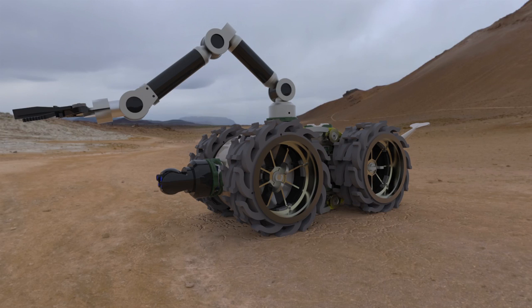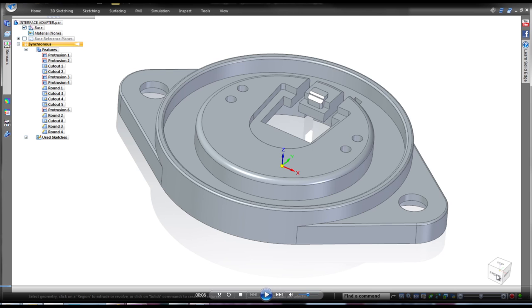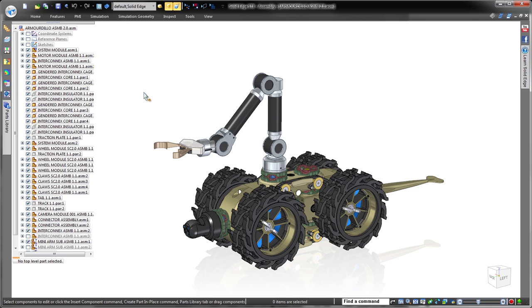Solid Edge ST8 with synchronous technology allows you to focus more on your creation and less on the software. This latest version includes an intuitive mechanism for controlling synchronous modeling behavior, delivering another easy-to-use design tool to accelerate your development process and shorten your time to market.